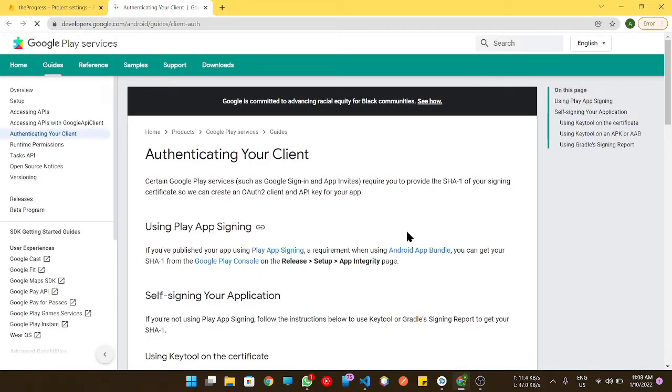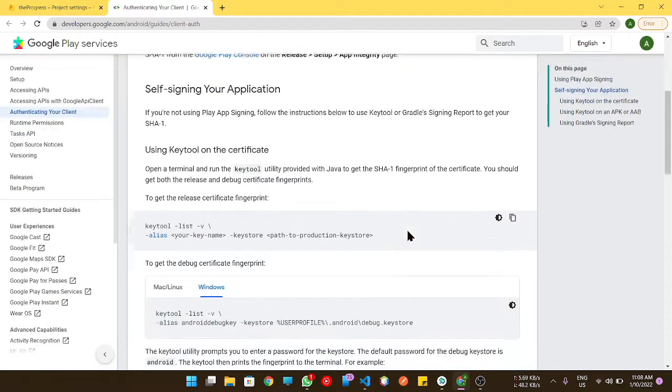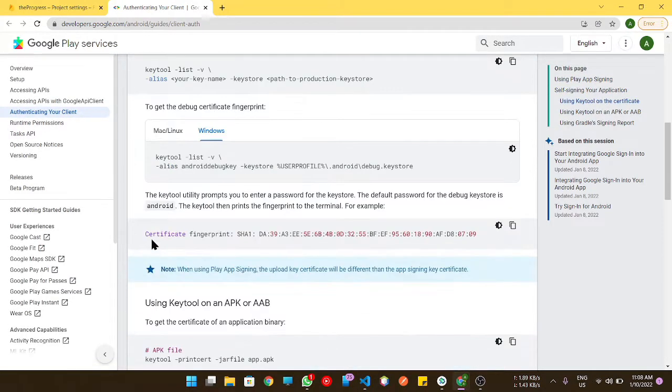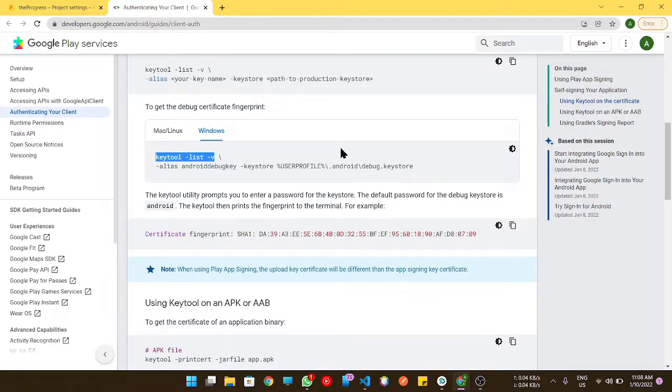Here all the commands for particular or specific operating systems are there. For Windows, we need to do this.